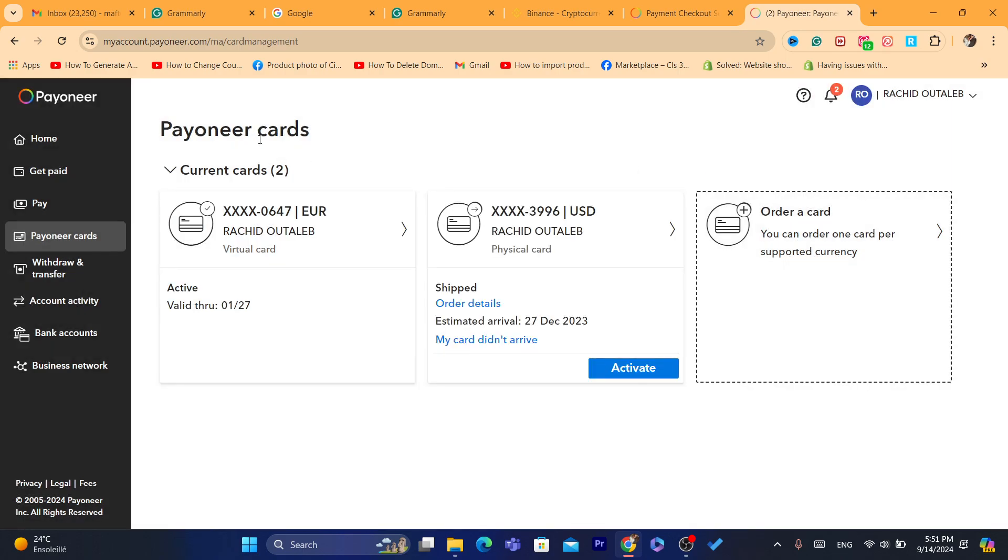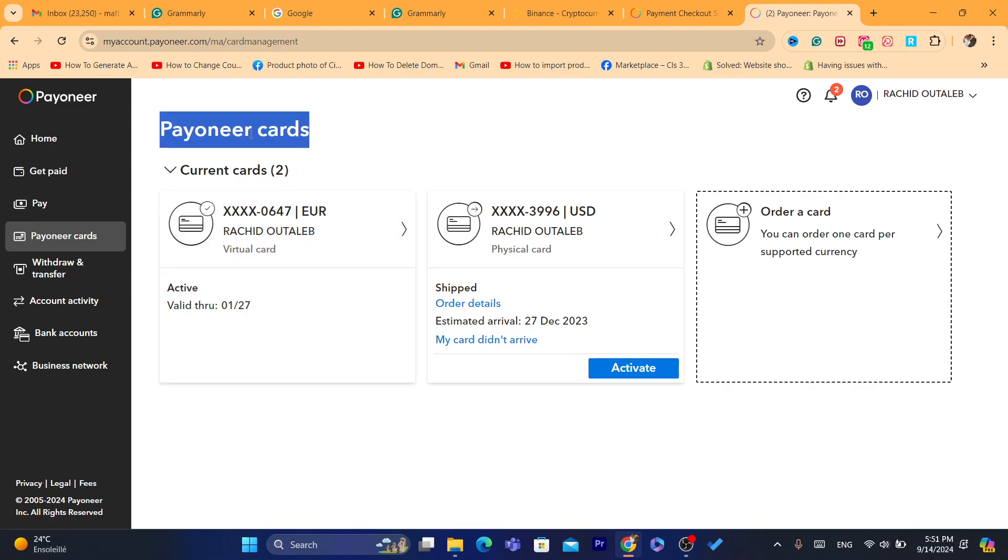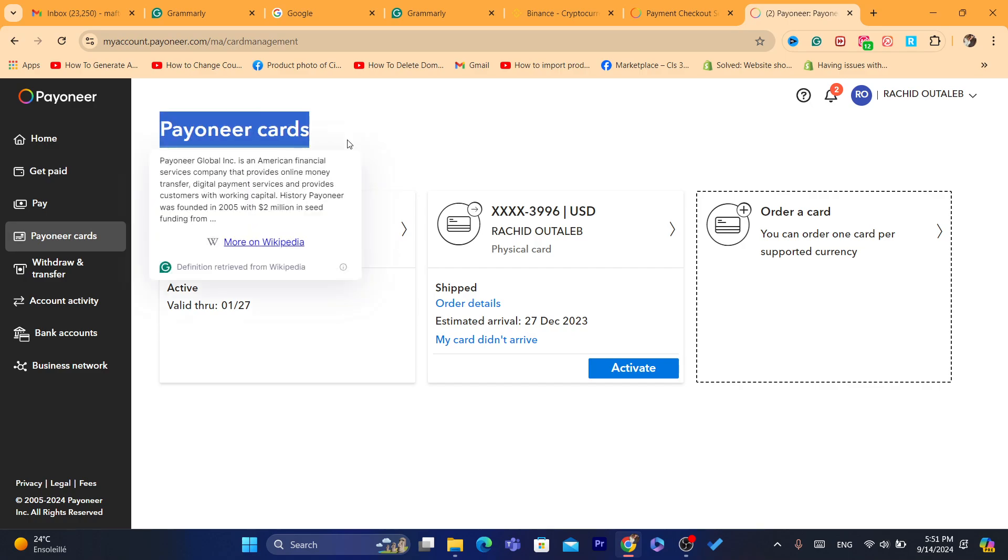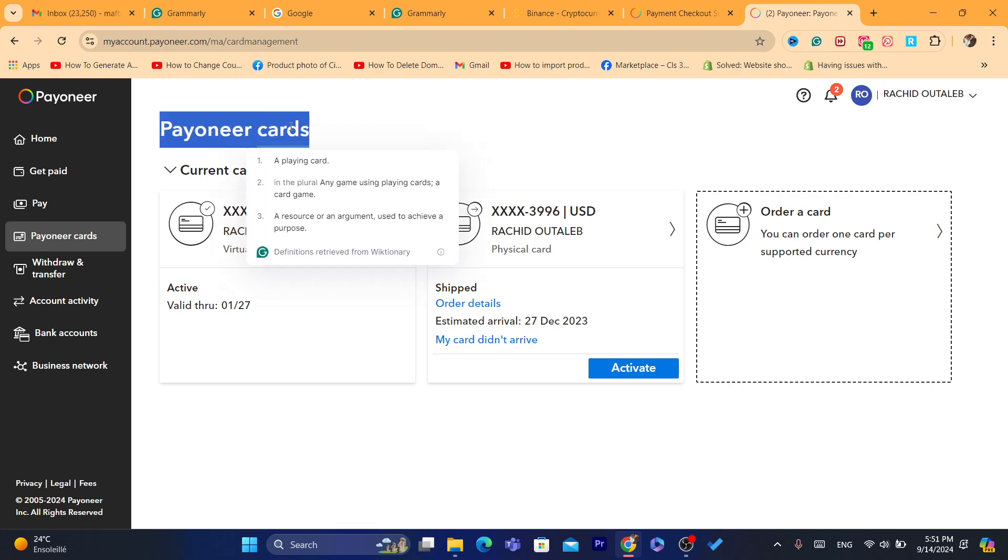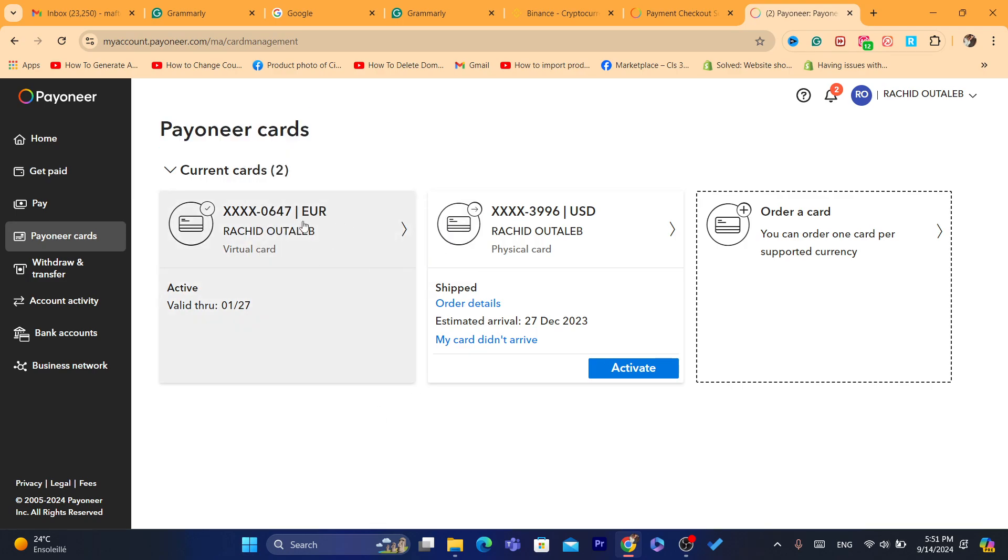Keep in mind that to do this or be eligible for this, you need to receive at least $100 into your Pionner account from a payment, let's say PayPal, or a service like Fiverr or anything like that. You need to receive $100 in order to be eligible to use Pionner card.